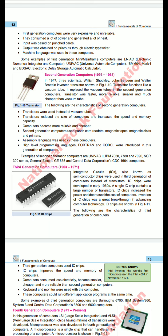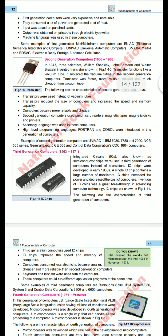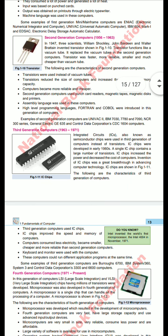Second generation computers used punch card readers, magnetic tape, magnetic disc, and printers — a key modification from the typewriter used in the first generation. In the first generation, low-level language was used; in the second generation, assembly language was used. Assembly language is part of high-level language. Programming languages FORTRAN (Formula Translation) and COBOL (Common Business Oriented Language) were also introduced in this generation as two new high-level languages.